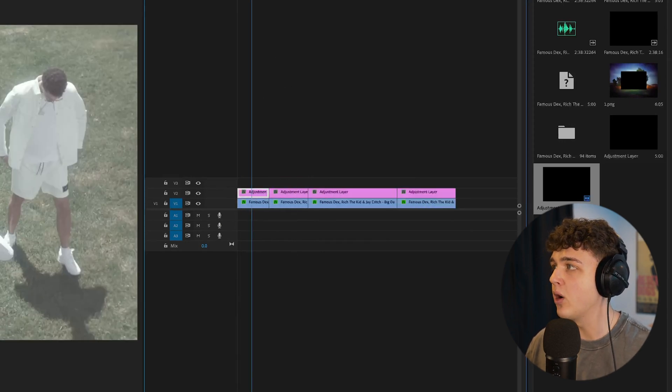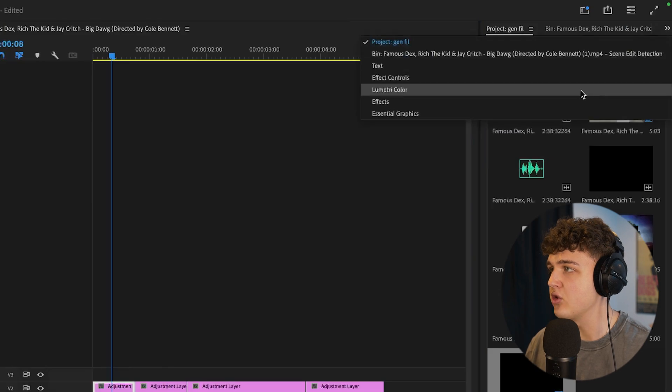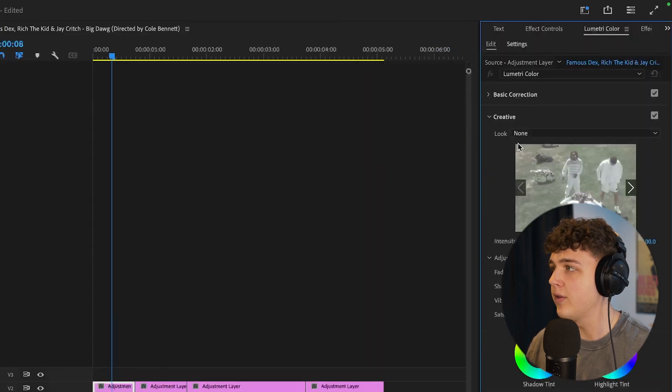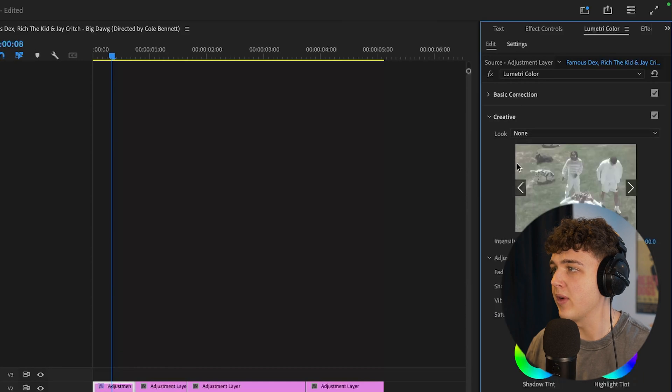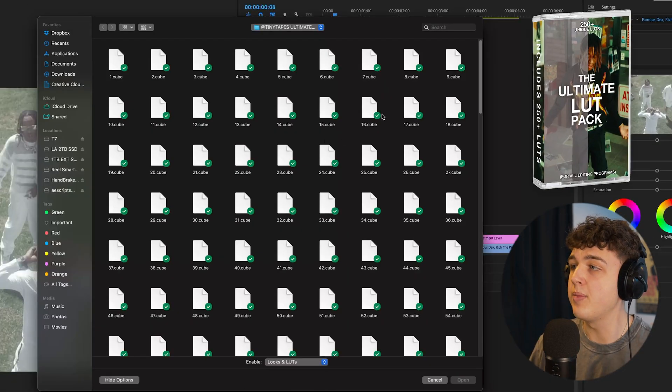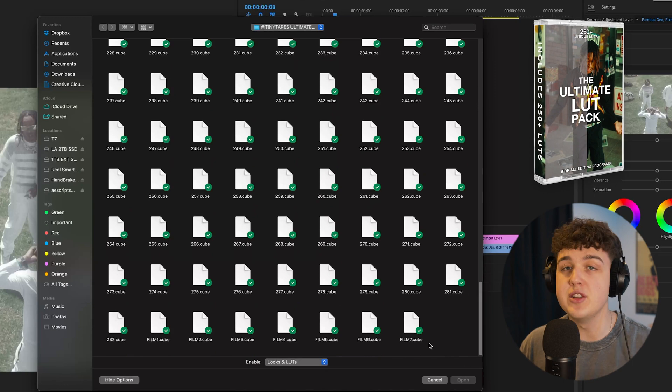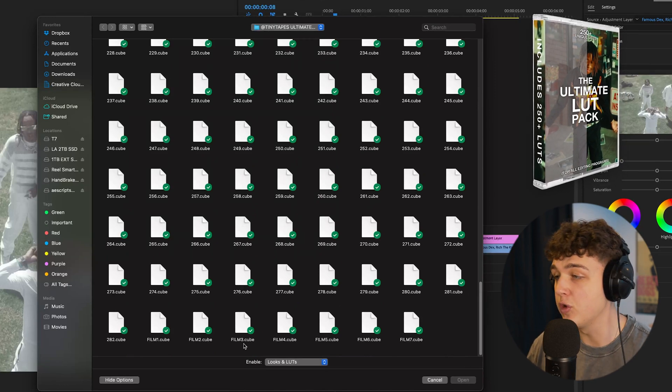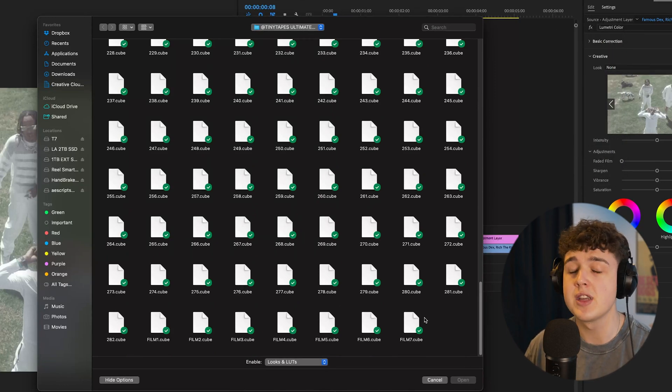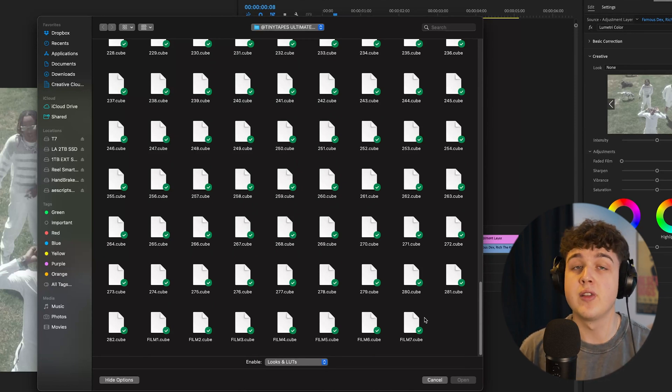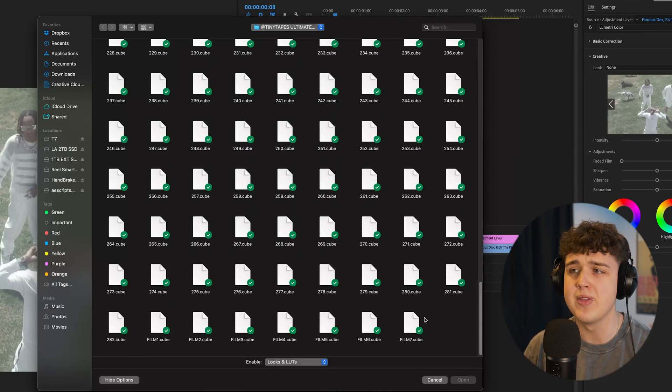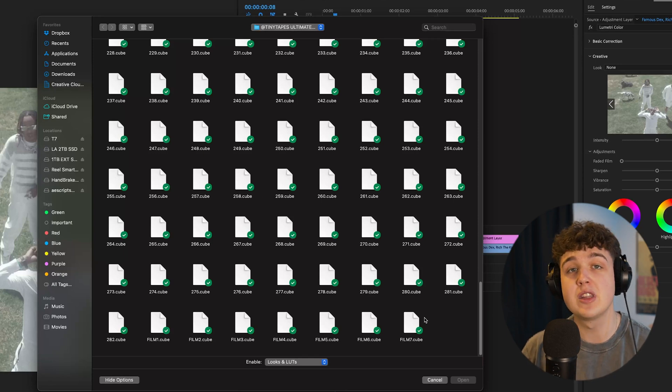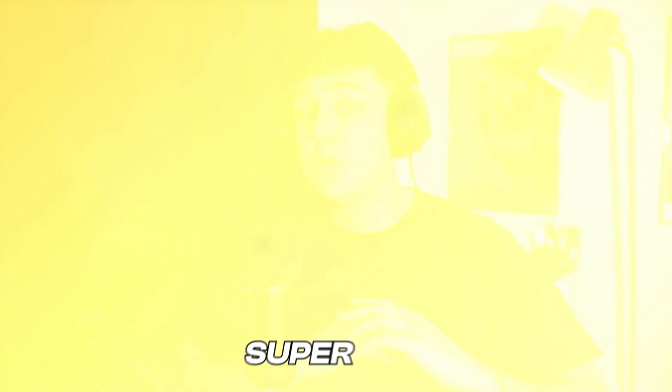Starting on the adjustment layer, we're going to go into Lumetri Color, go into creative, under look, we're going to hit none and browse. To color these, we're going to be using my ultimate LUT pack that includes over 282 different LUTs with seven additional film LUTs. We're going to be using the film LUTs inside of this. If you guys don't want to use my ultimate LUT pack, there are a bunch of free LUTs online, but I highly recommend this one because all these were created by me over a long period of time and I use them on every single one of my music videos.